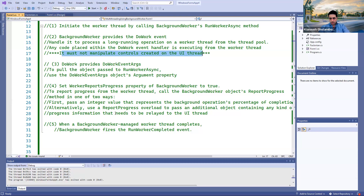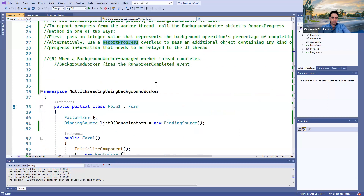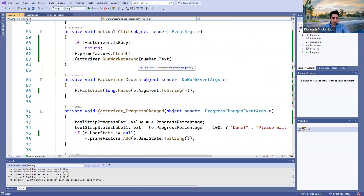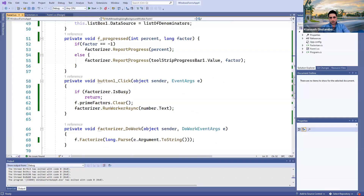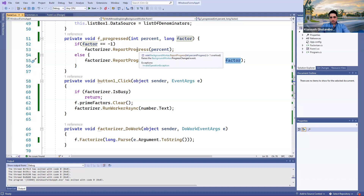Instead, if you want to pass information from the background worker, use ReportProgress's second parameter and pass whatever you want. In this case I wanted to pass the prime factor I found. When the background worker finishes its job, it triggers a RunWorkerCompleted event. You can handle this event — that event handler is very useful for doing cleanups for your background worker. Keep that in mind. To finish the video, I'll tell you how the ReportProgress percentage and factor affect the UI.